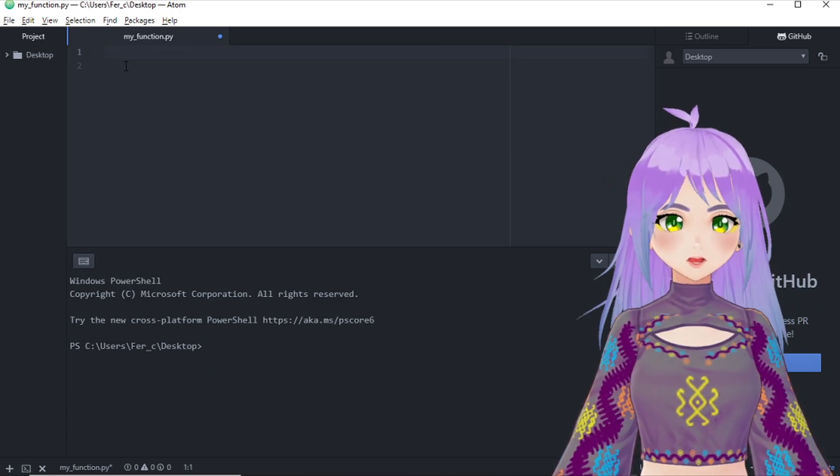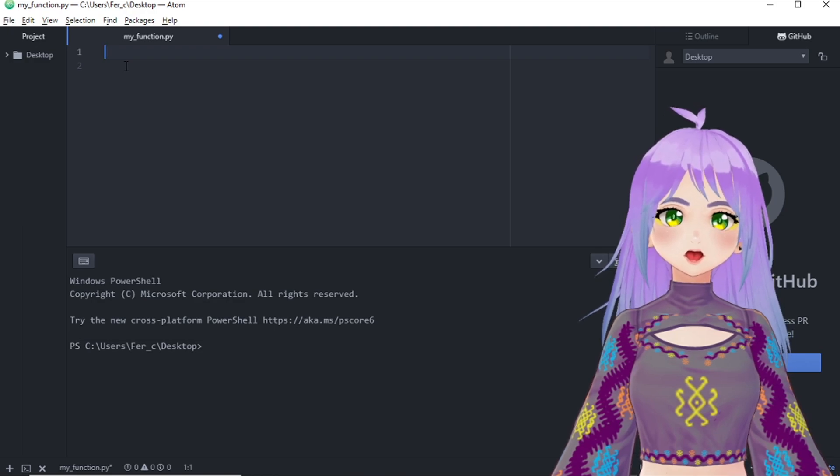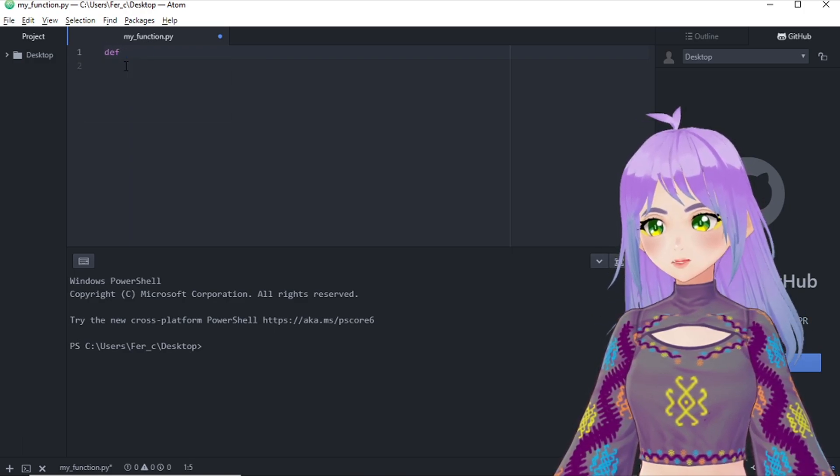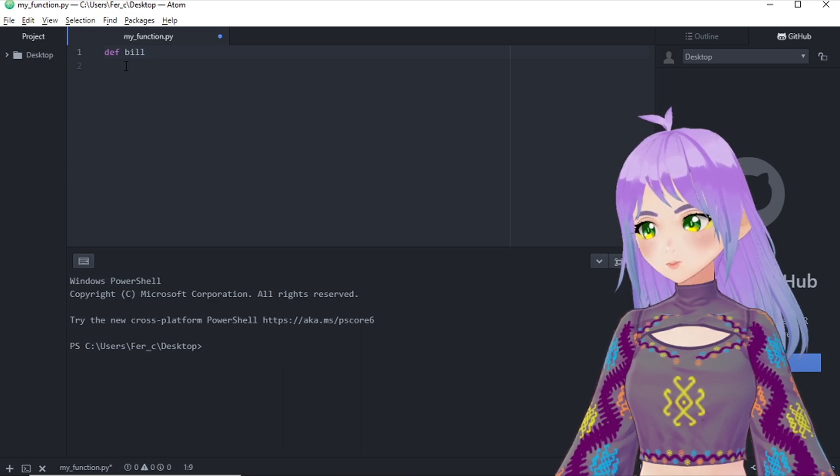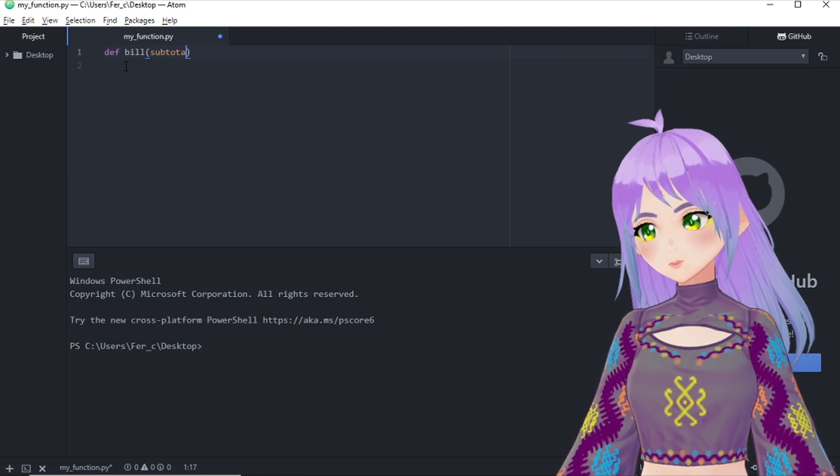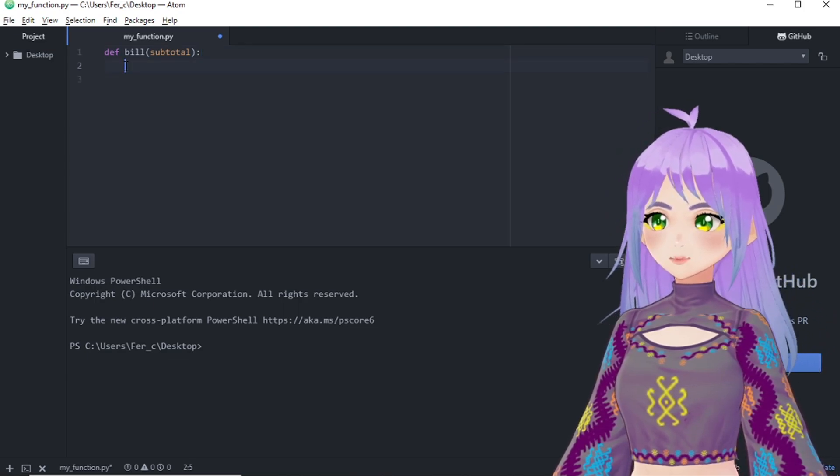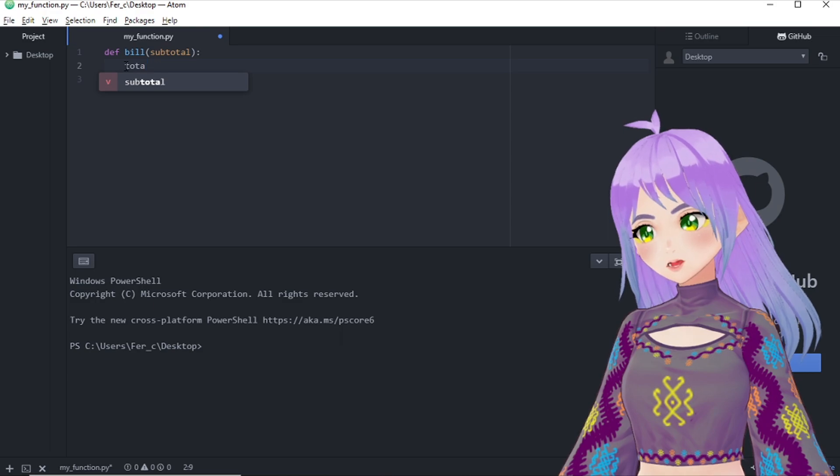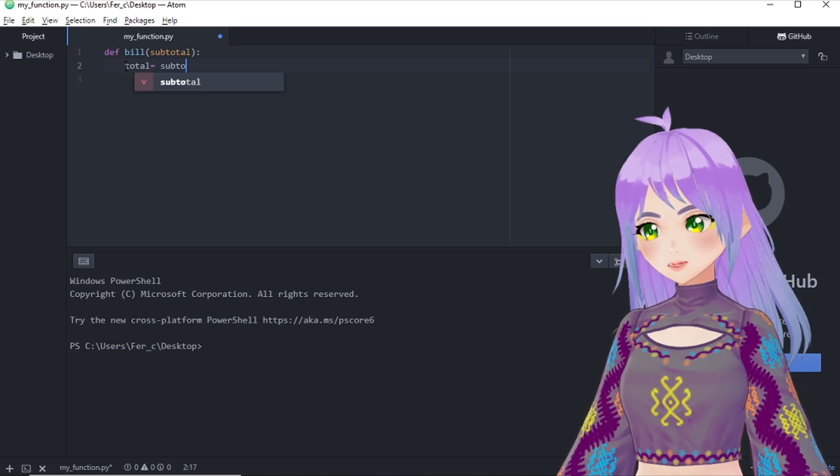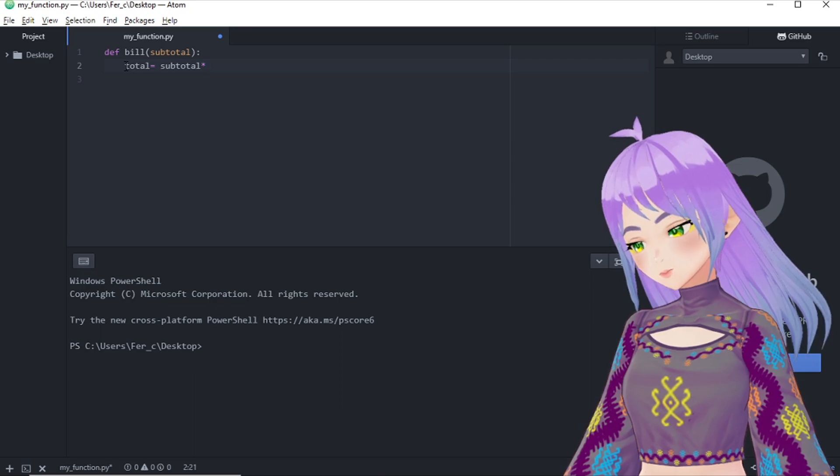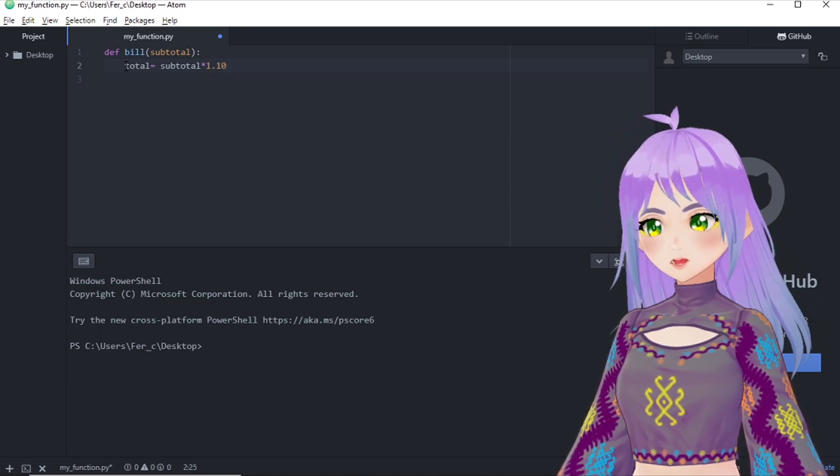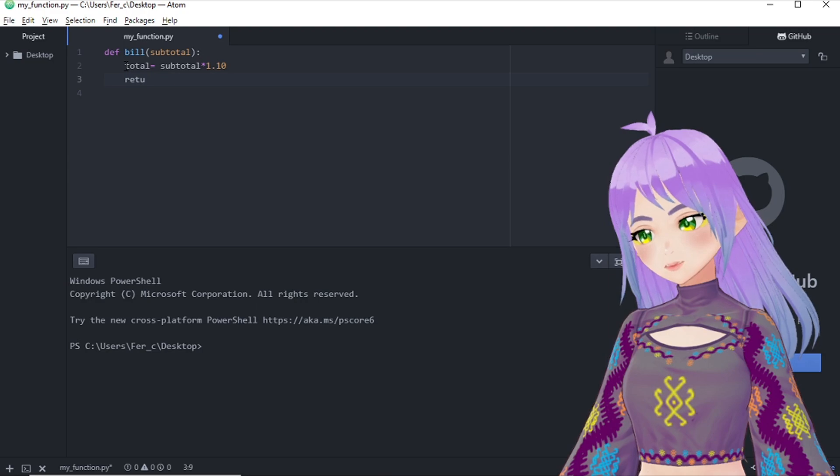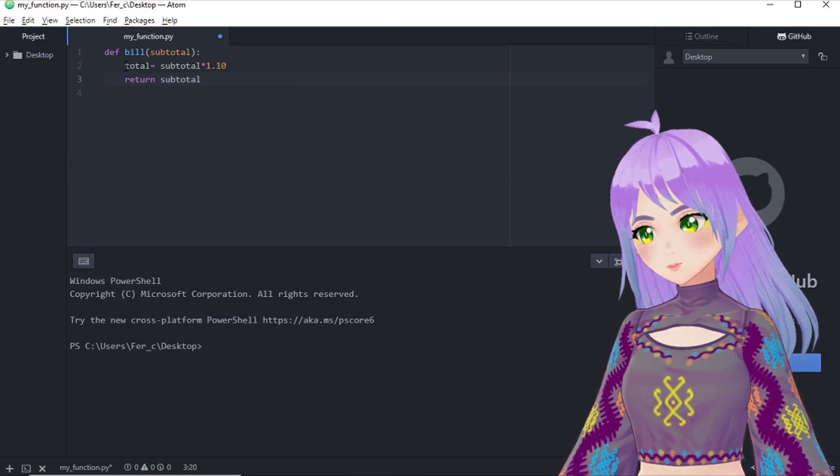Let us try a different example. We have to make a function for a restaurant. And we need a function that tells us what the total of the bill is, including a 10% tip. So we are going to define a function named bill that will ask us for a subtotal. And do not forget about the colon. We go to the second line and then create a variable named total that would be subtotal multiplied by 1.10 because we are including the 10% tip. And now we can ask this function to return the total.